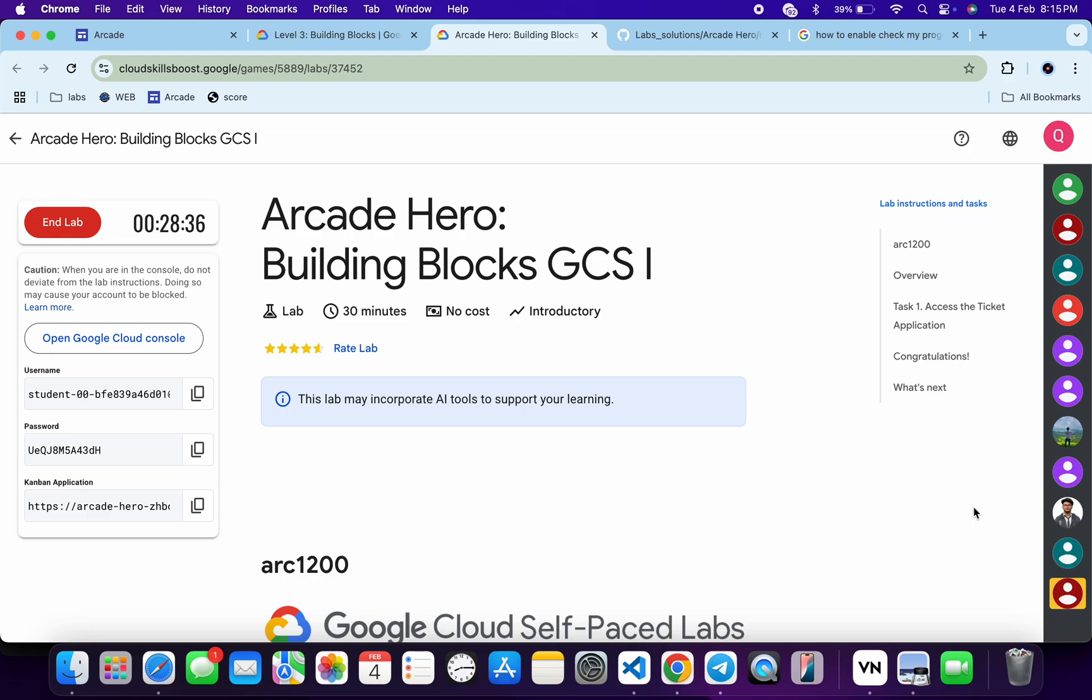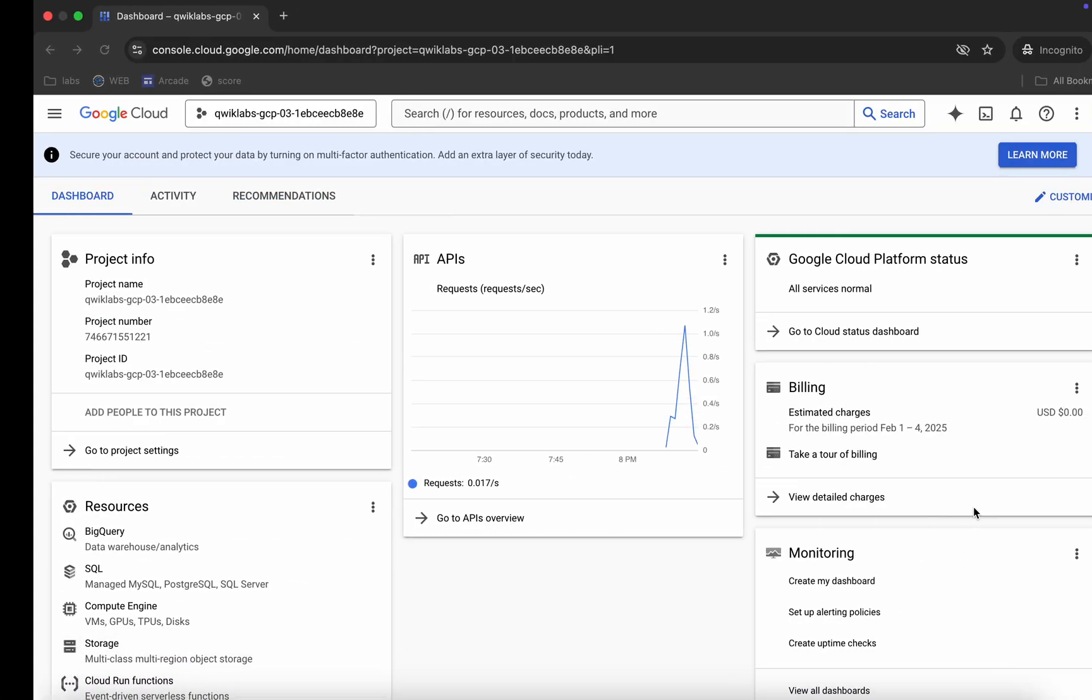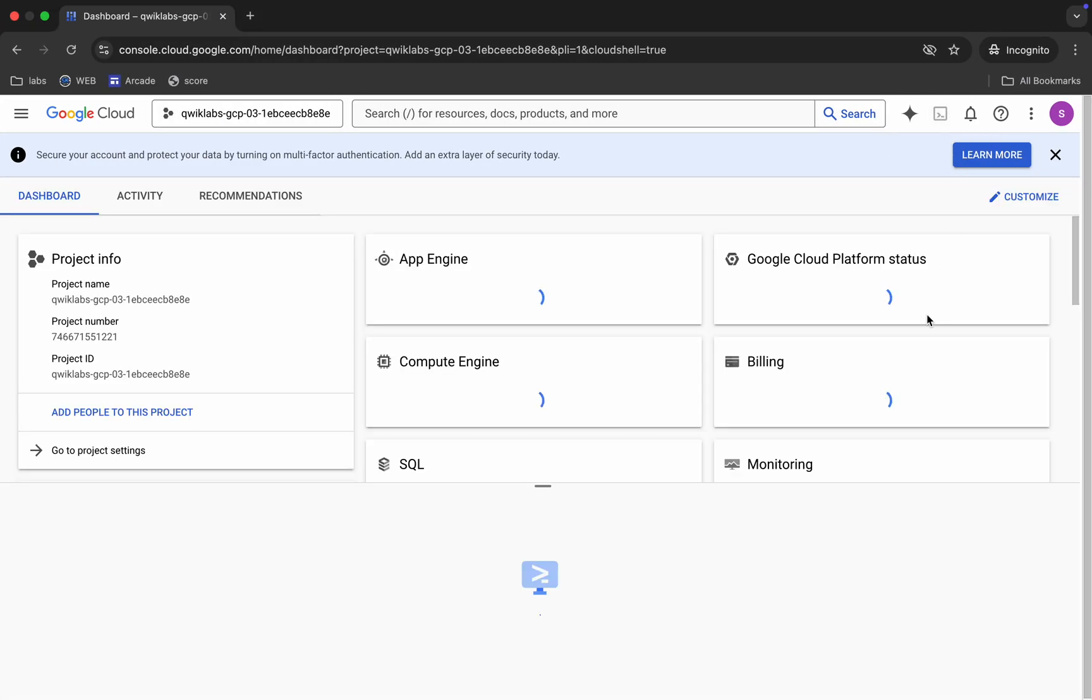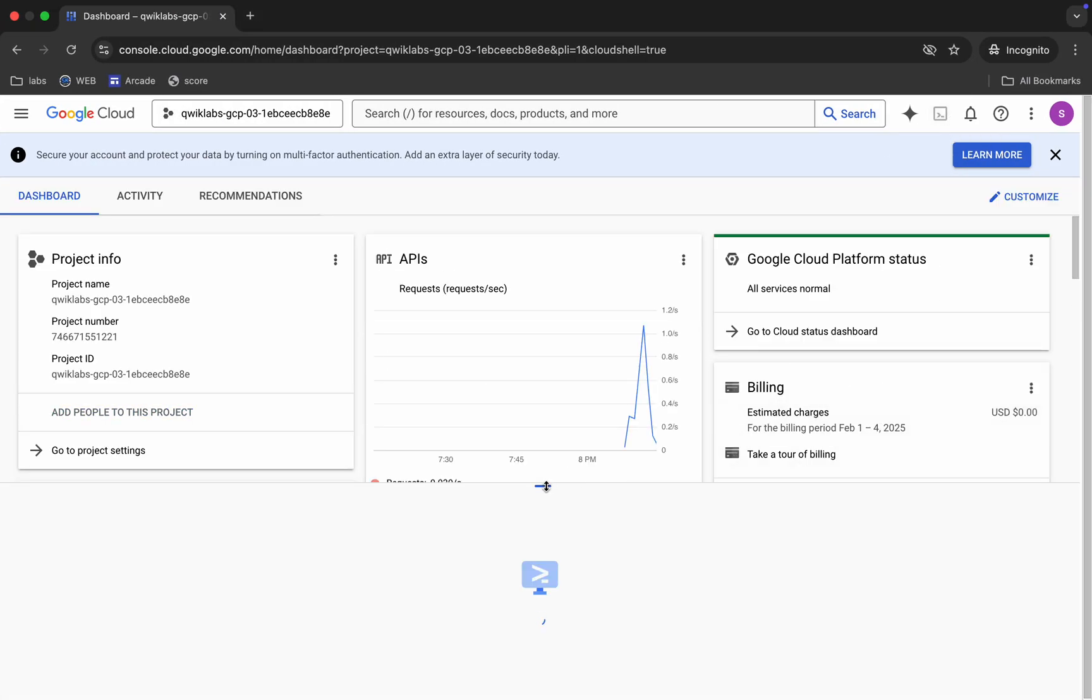Welcome to the channel and I hope you guys are doing absolutely fine. First of all, just log into your credentials and once you're done with that, come back over here and activate your Cloud Shell. It will take a couple of seconds.